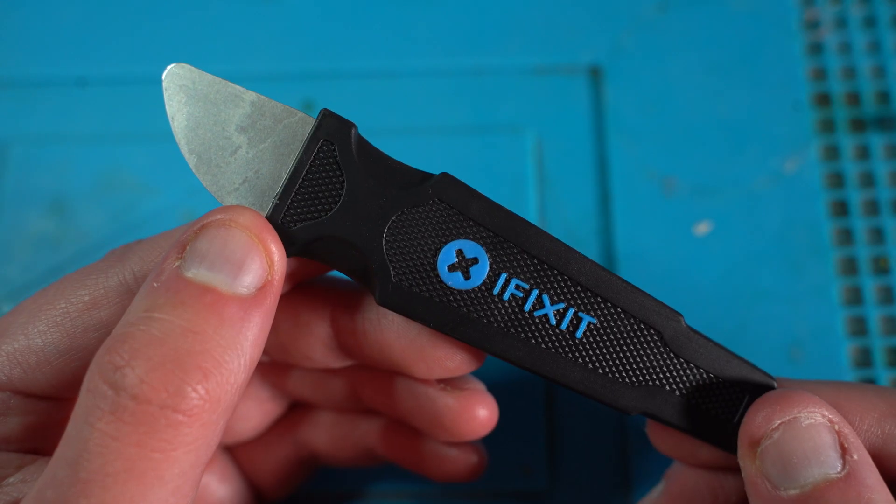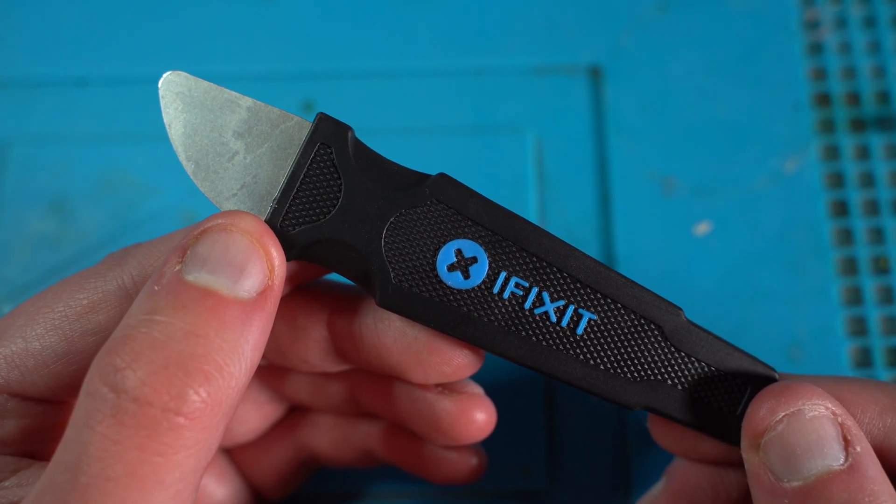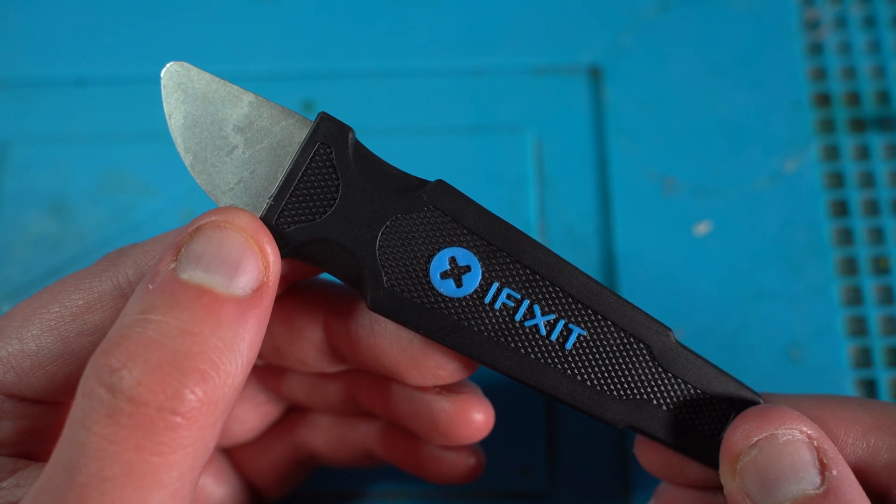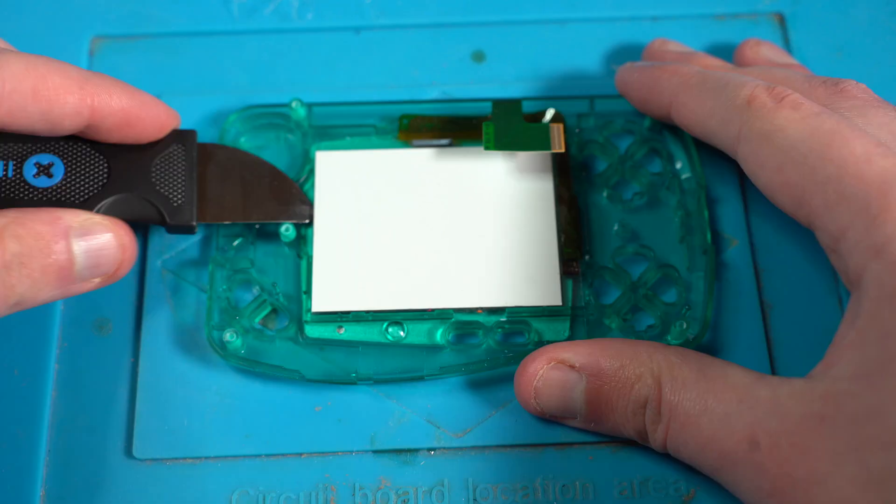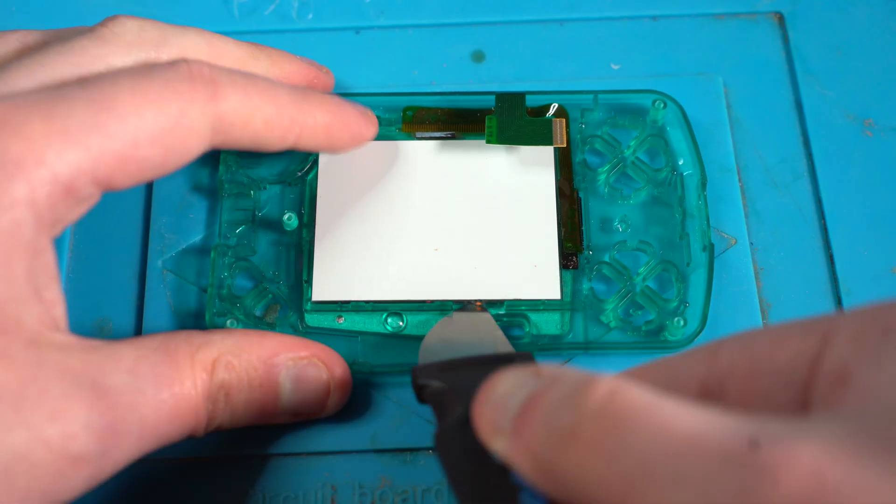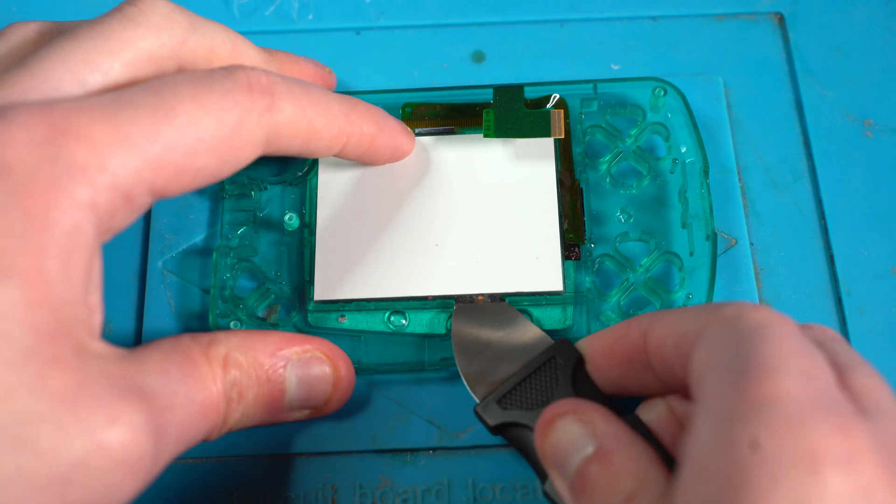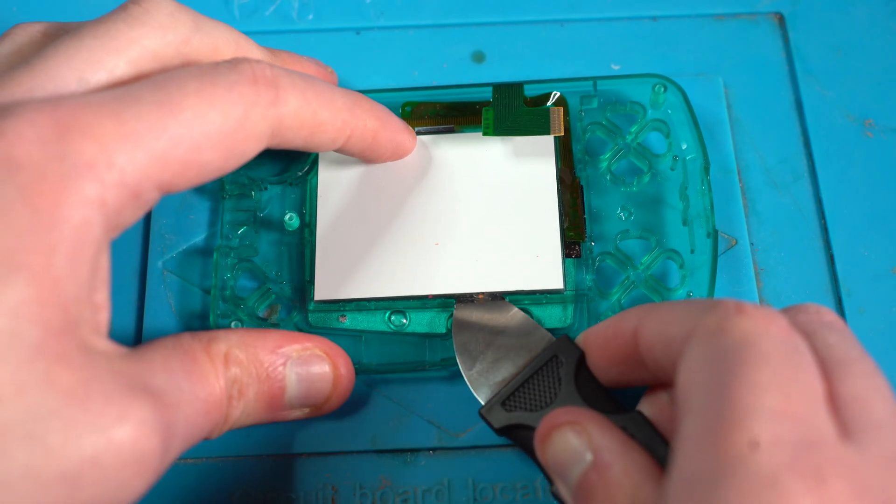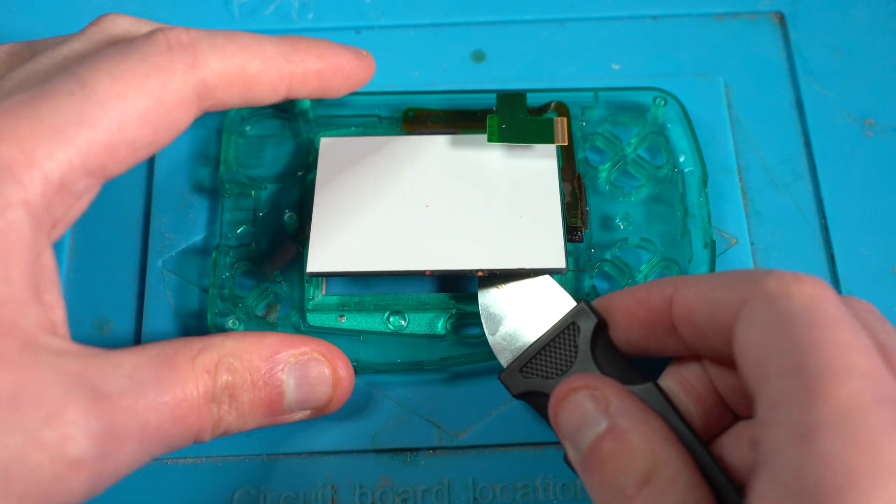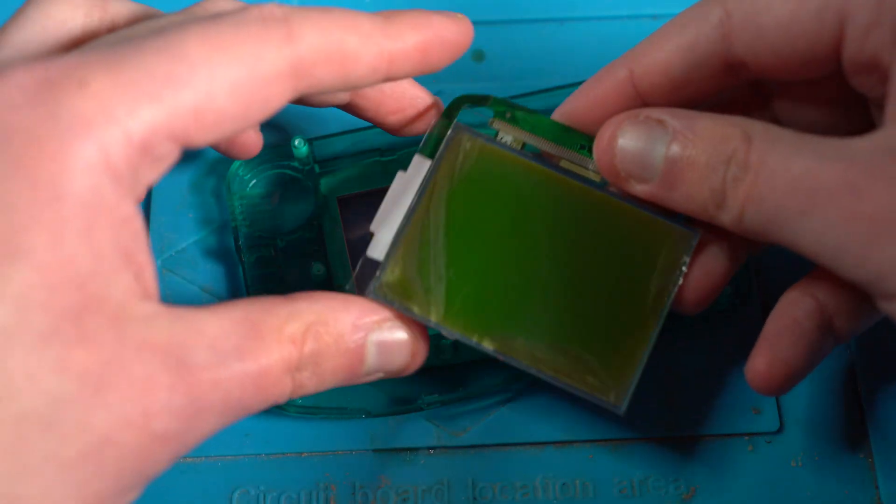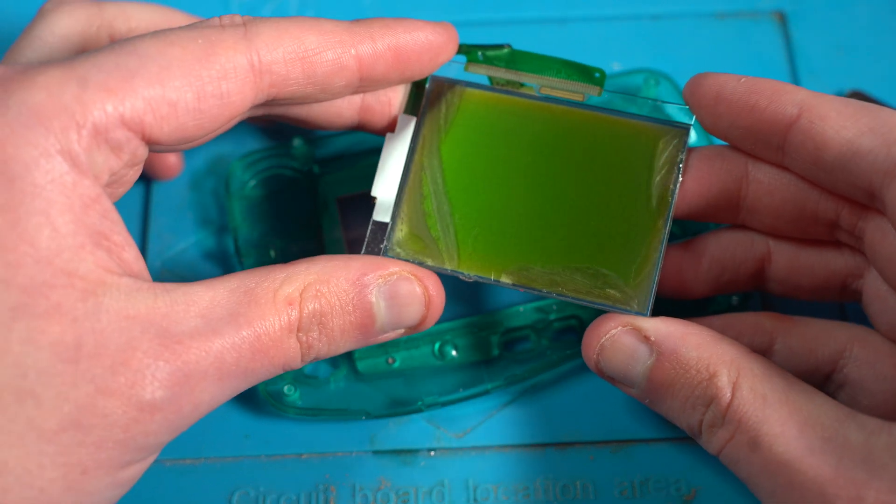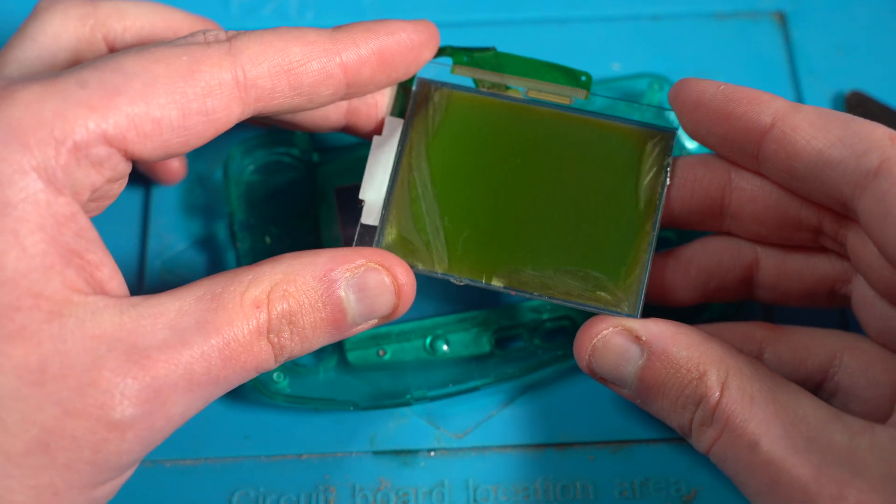To remove the LCD screen, I'm going to use this Jimmy knife from iFixit. I lightly pry up with the Jimmy knife from the edges until the adhesive releases it. And as you can see, the screen is in much need of a new filter.